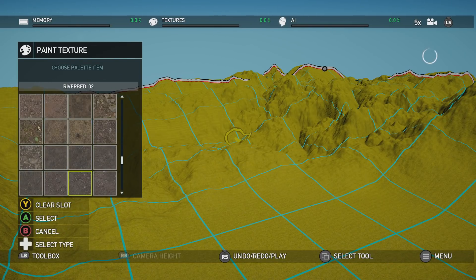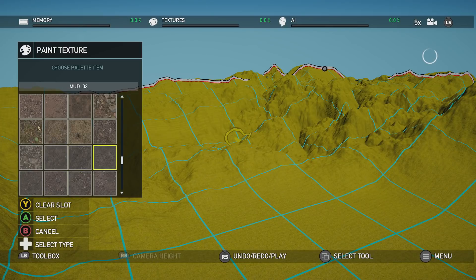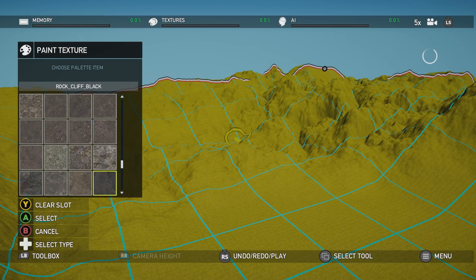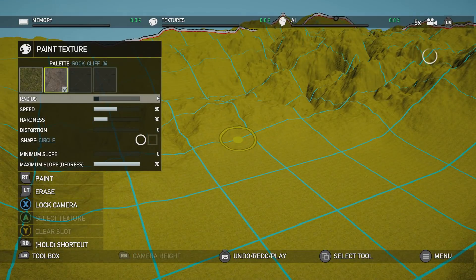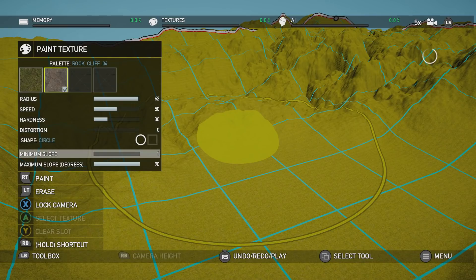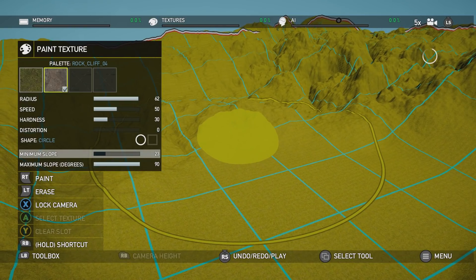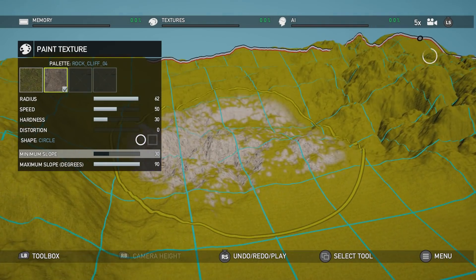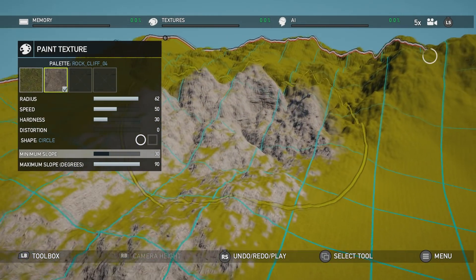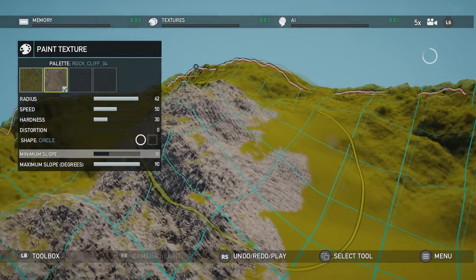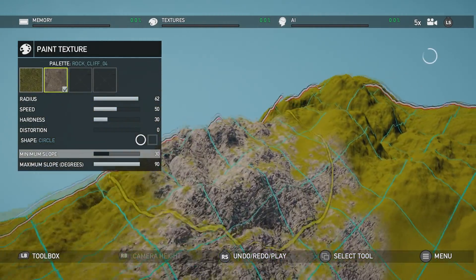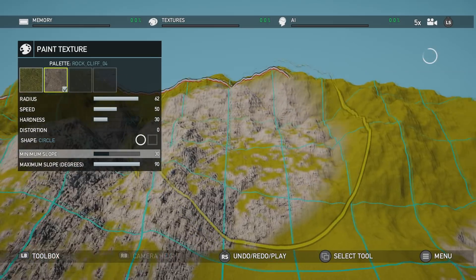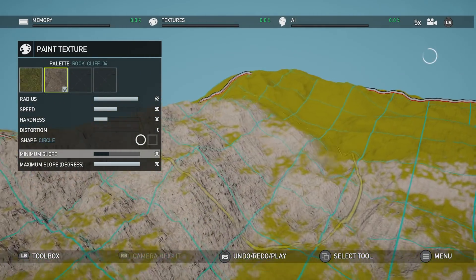There are a lot of textures to go through here. I found a rock cliff — we can take this brownish one. I'm gonna increase the radius again, and now we're gonna go to the minimum slope and increase it to maybe 30. Then let's start painting specific areas.